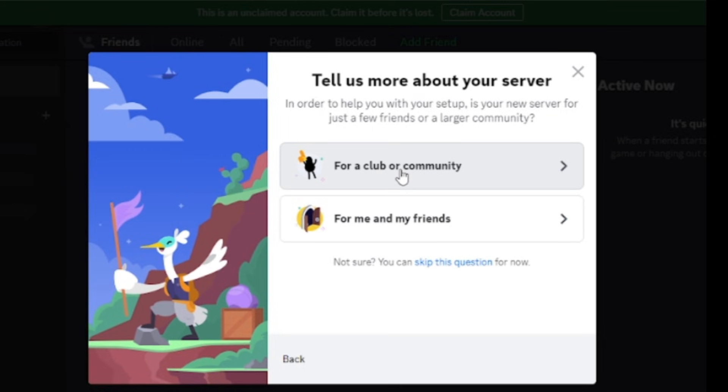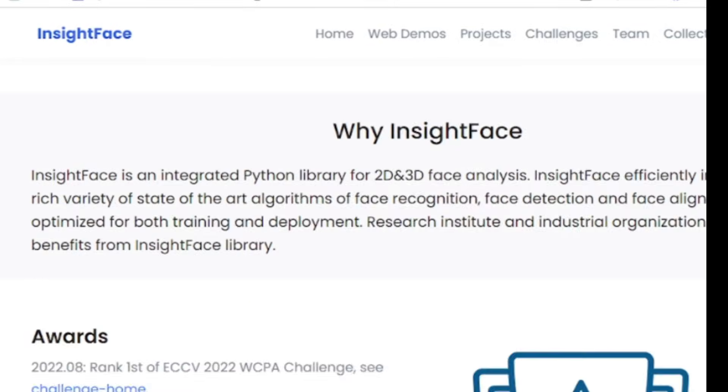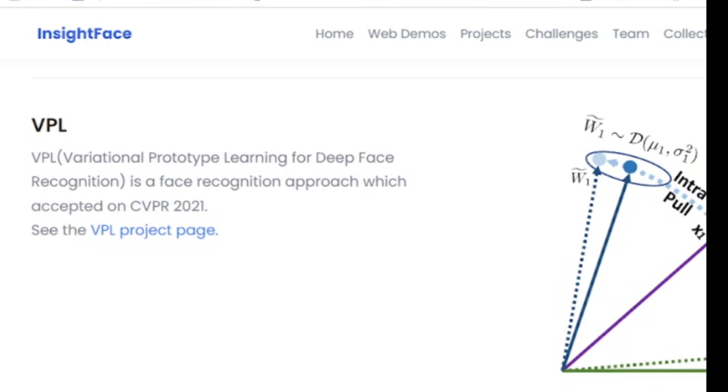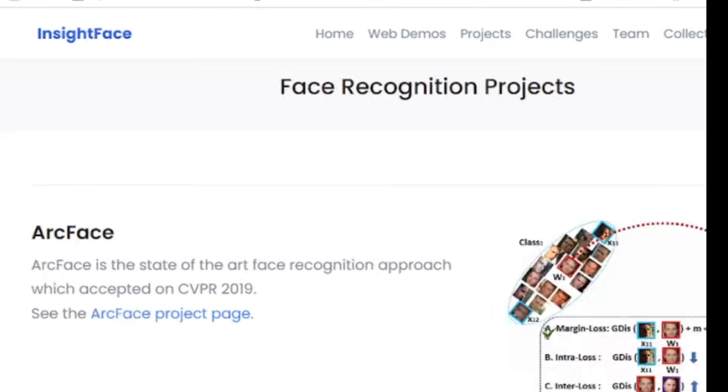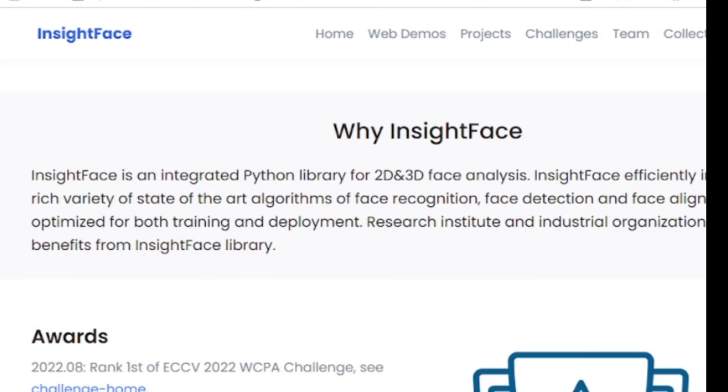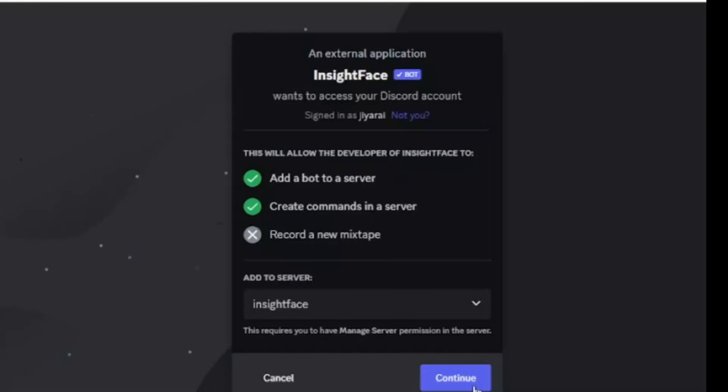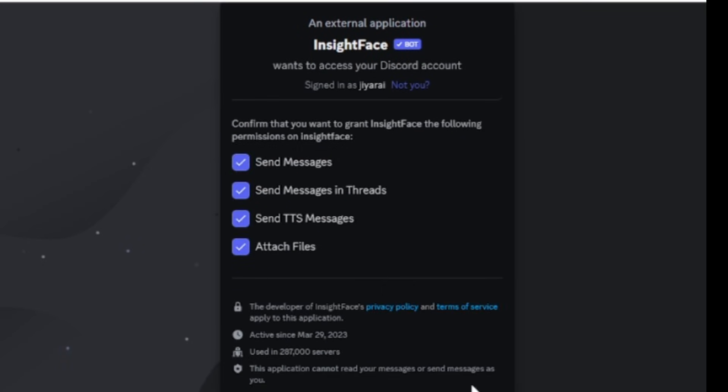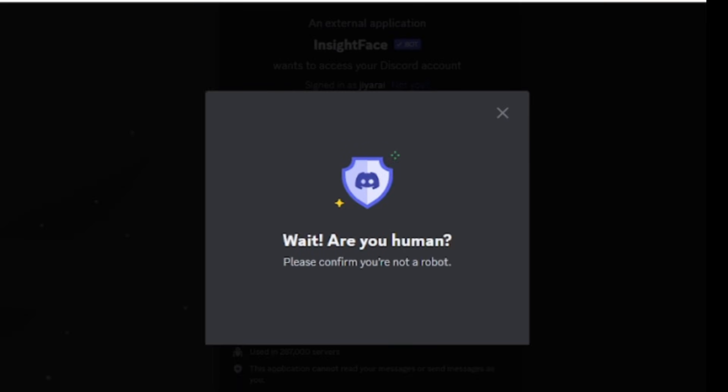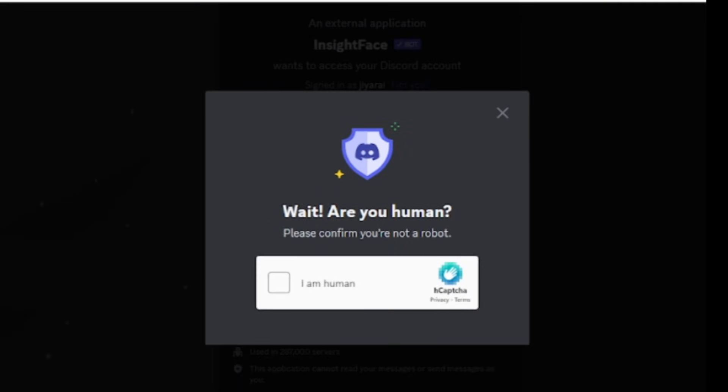Otherwise you can select for a club or community. Now give a name to your server. I am giving face. After giving a name, click on create. Now we have to invite InsightFace bot to our server. I have put the bot link in the description below. Click on the link and select the server. You have to select the newly created server, which means the face server. Then click on continue, and after that give authorization.